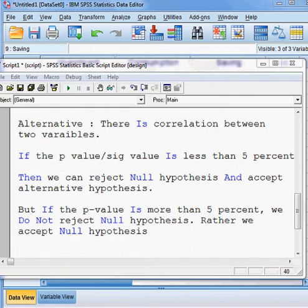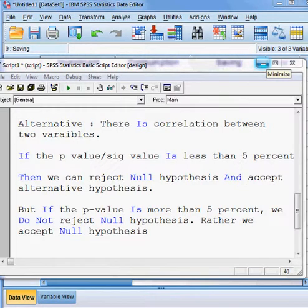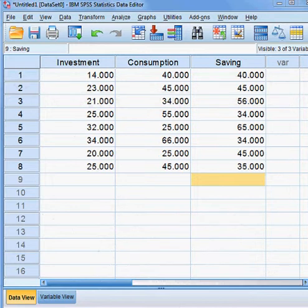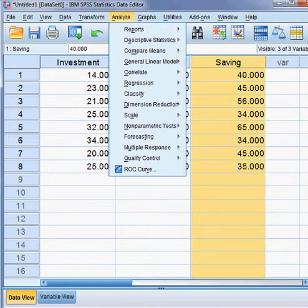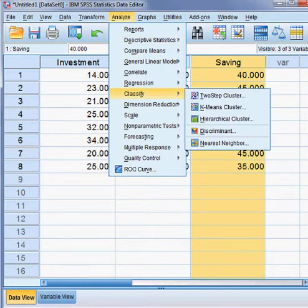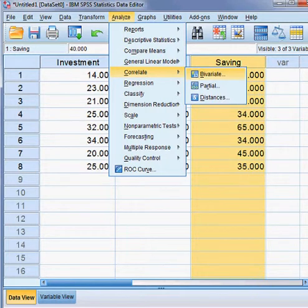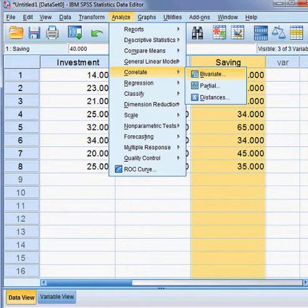Now we shall be estimating the Pearson correlation coefficient. These are my three variables, and my target is to estimate the Pearson correlation coefficient. First I click Analyze, then I click Correlate, and then Bivariate. What does bivariate mean? Between two variables — that is called bivariate, the correlation between any two variables.